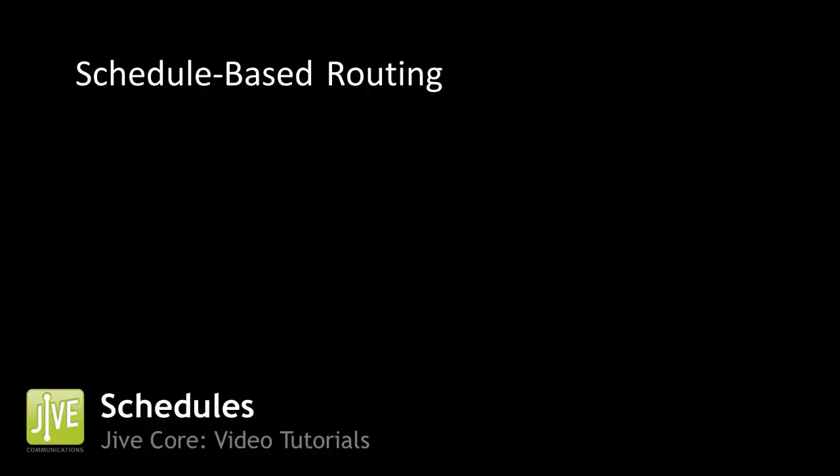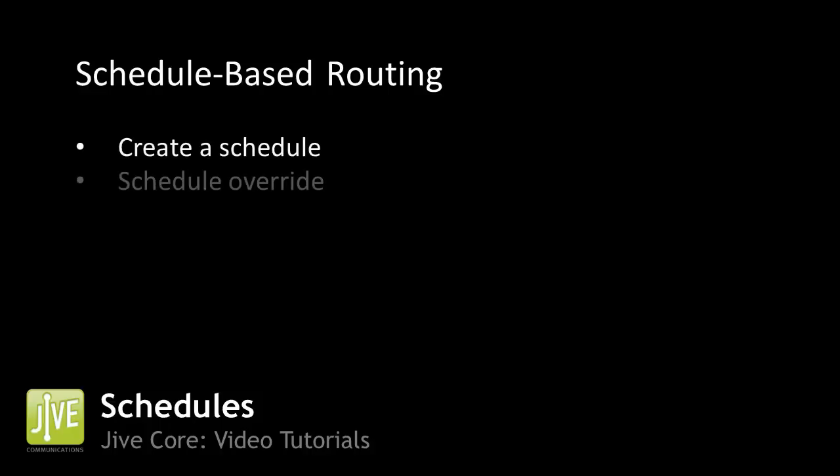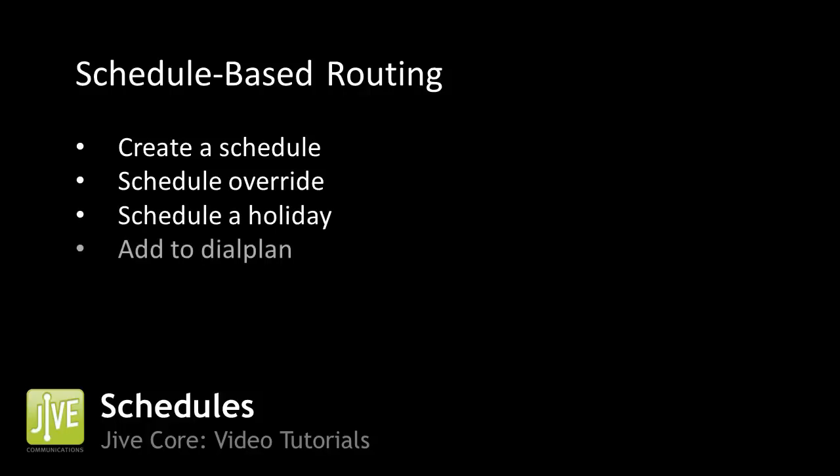To break the tutorial into steps, first, we'll create a schedule, second, demonstrate how to override a schedule, third, show how to schedule a holiday, and finally, demonstrate how to add a schedule to your dial plan.